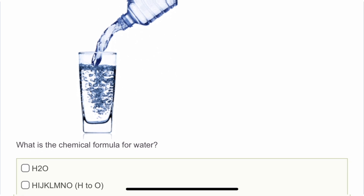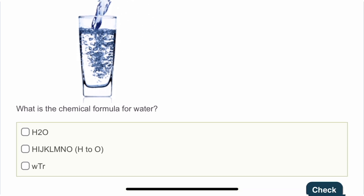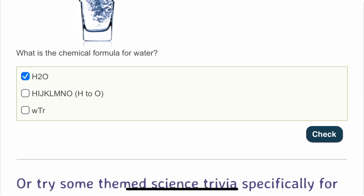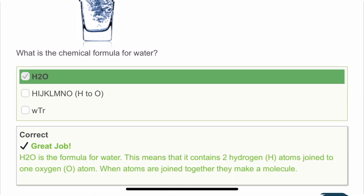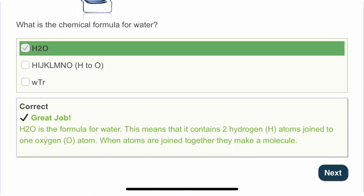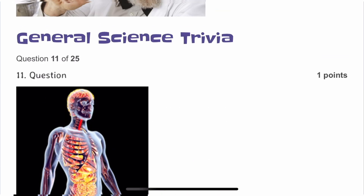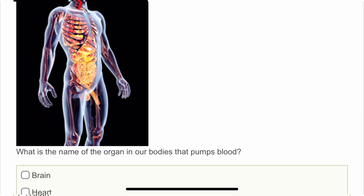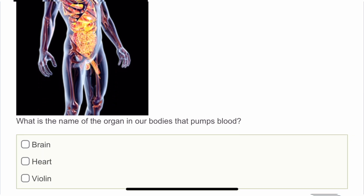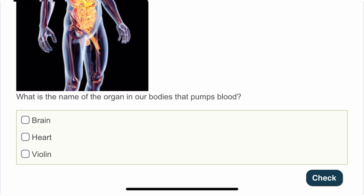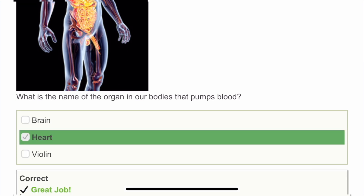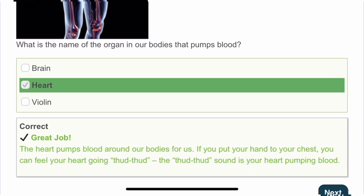The tenth question: the chemical formula for water. Everyone in the whole world knows it — it's H2O. There are two hydrogen atoms and one oxygen atom. The eleventh question: what is the name of the organ in our body that pumps blood? It's the heart, which pumps blood around the body for us. If you put your hand on your chest, you can feel it.